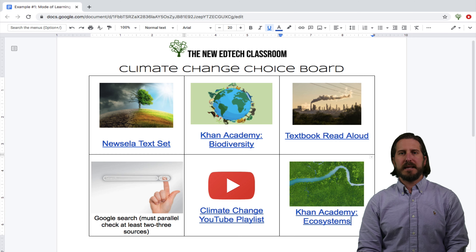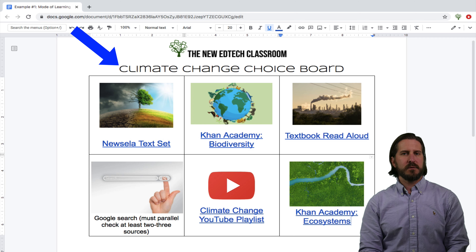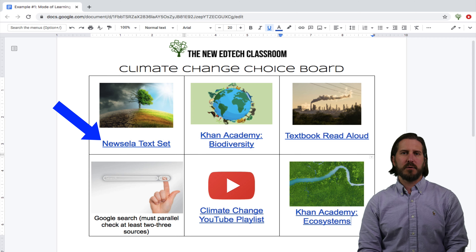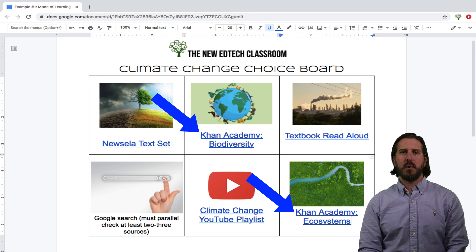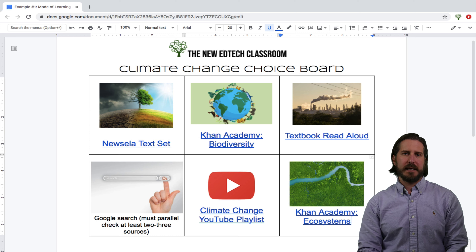This first choice board example is allowing students to choose their mode of learning. The fixed variable is the bigger picture topic — climate change — but what students can choose is how they go about learning about it. They can learn by either watching a YouTube playlist, reading articles from a Newzella text set, listening to a read aloud of the digital textbook, or going through a Khan Academy lesson or searching openly on Google. What's most important is that students are able to answer certain questions about climate change, and they get to choose how they go about learning that information.